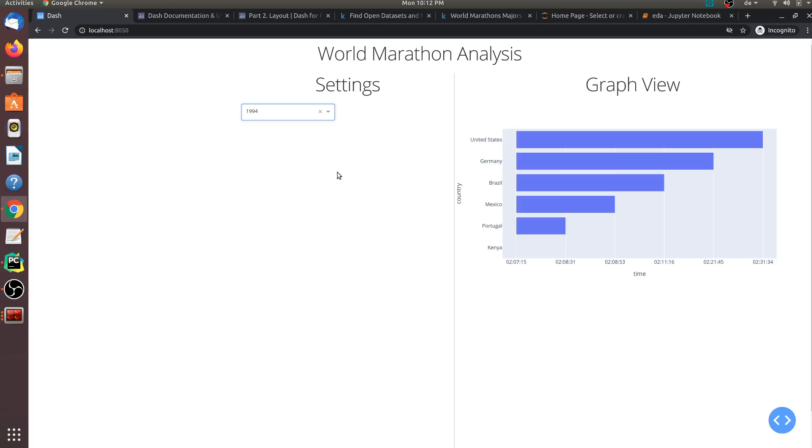As you see, it is very simple to build this dashboard. All that you need to do is connect the layout with the callback and you have a reactive dashboard. I hope you liked this video and if you have any questions, you can always post it in the comments.